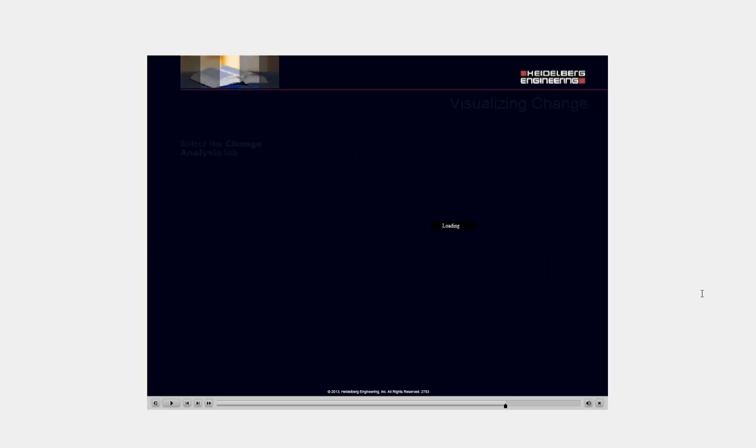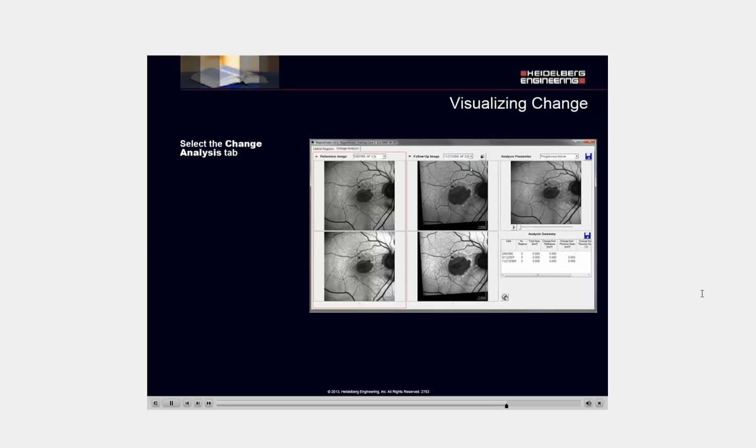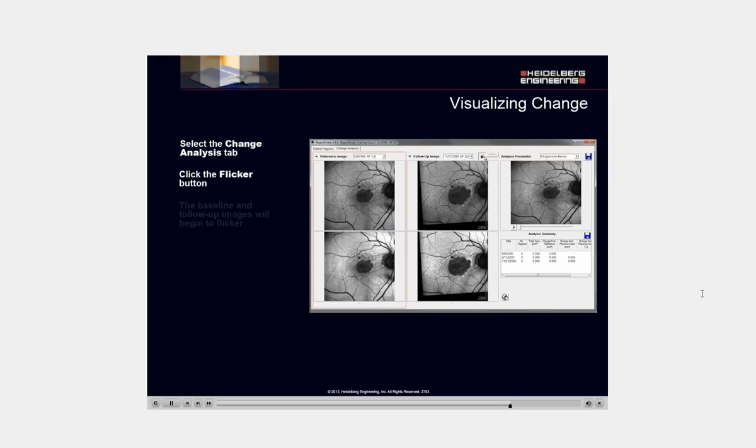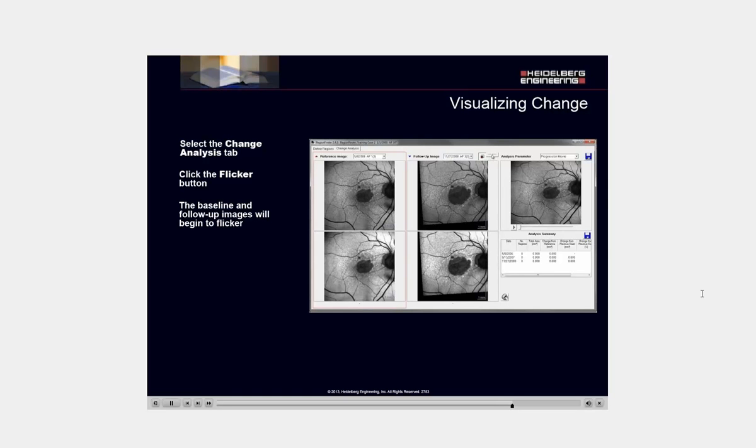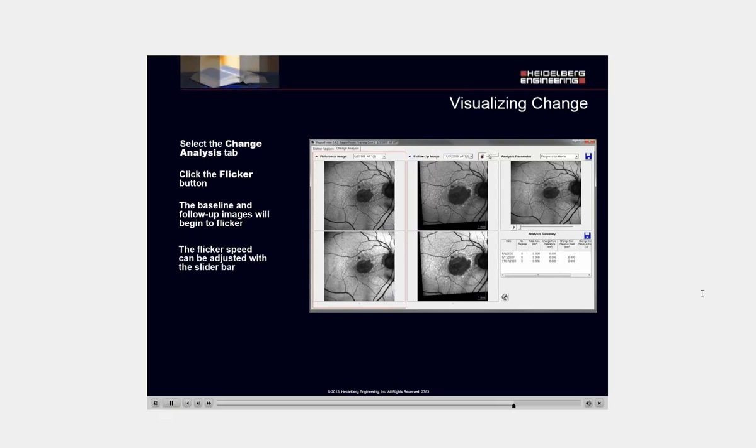Select the change analysis tab. Click the flicker button. The baseline and follow-up images will begin to flicker. The flicker speed can be adjusted with the slider bar.